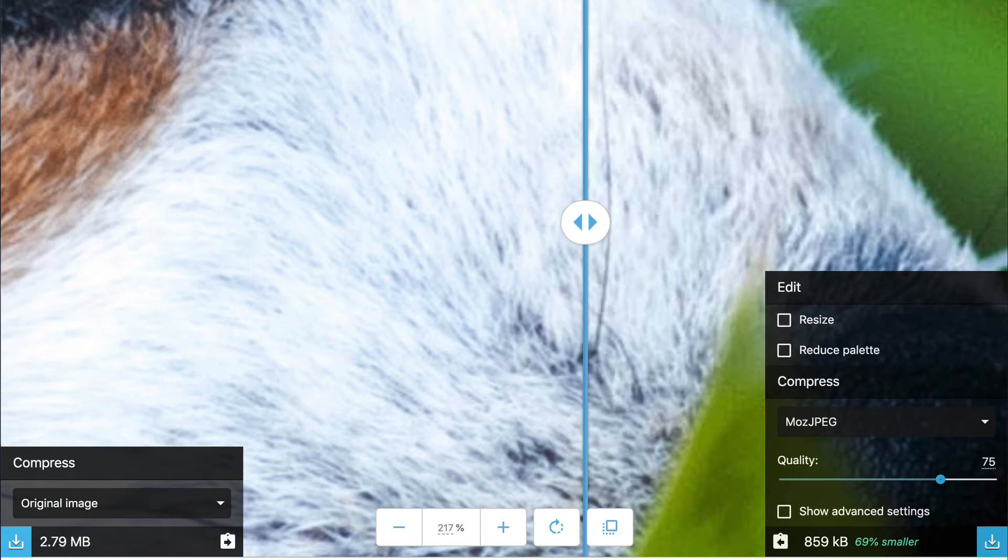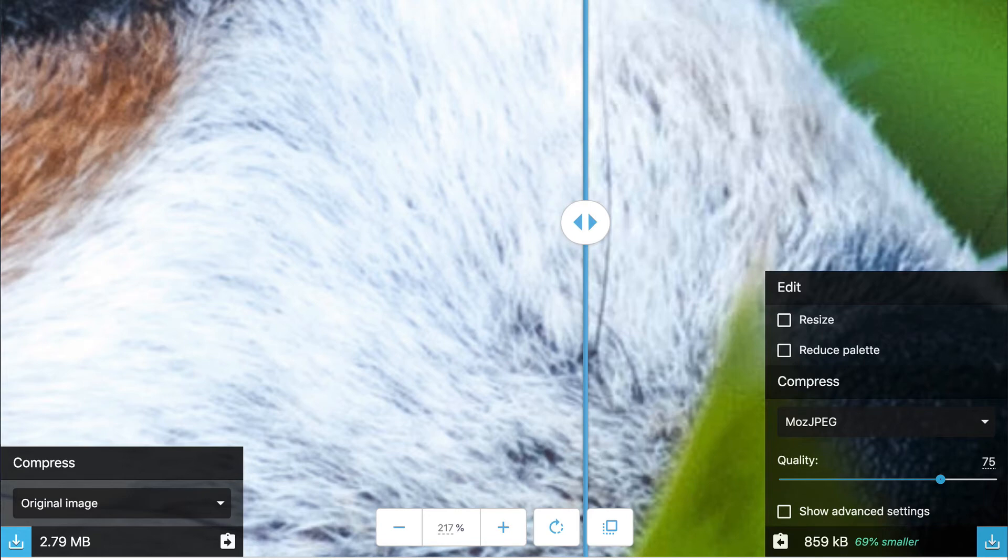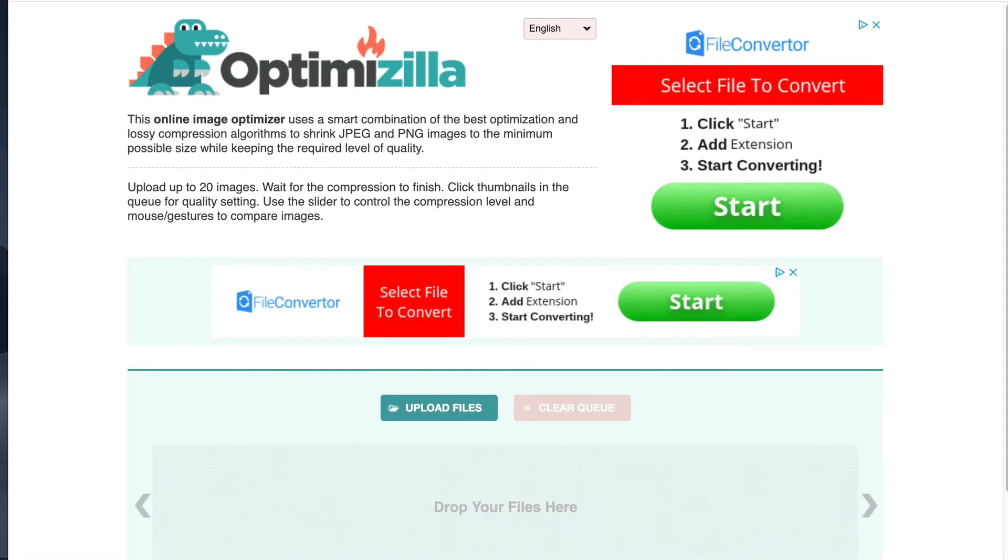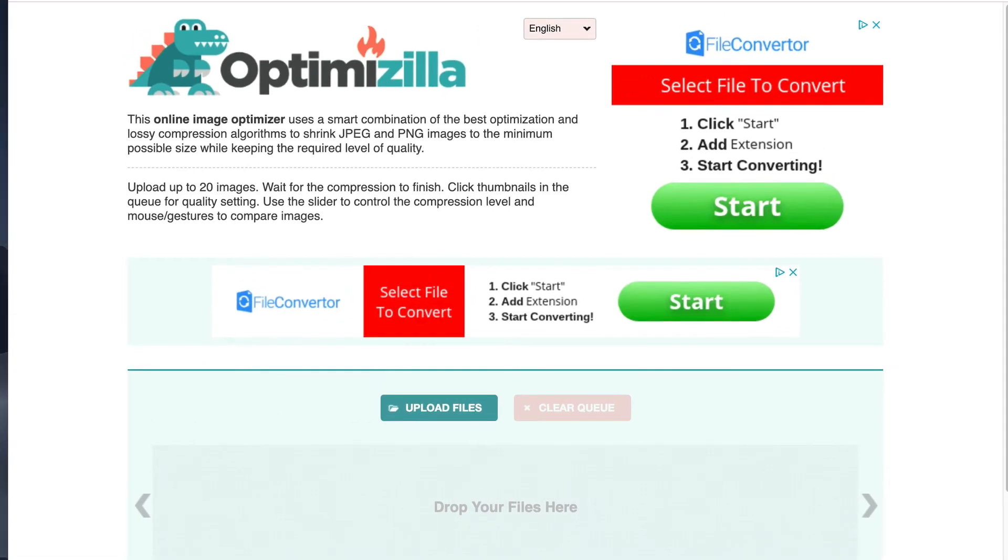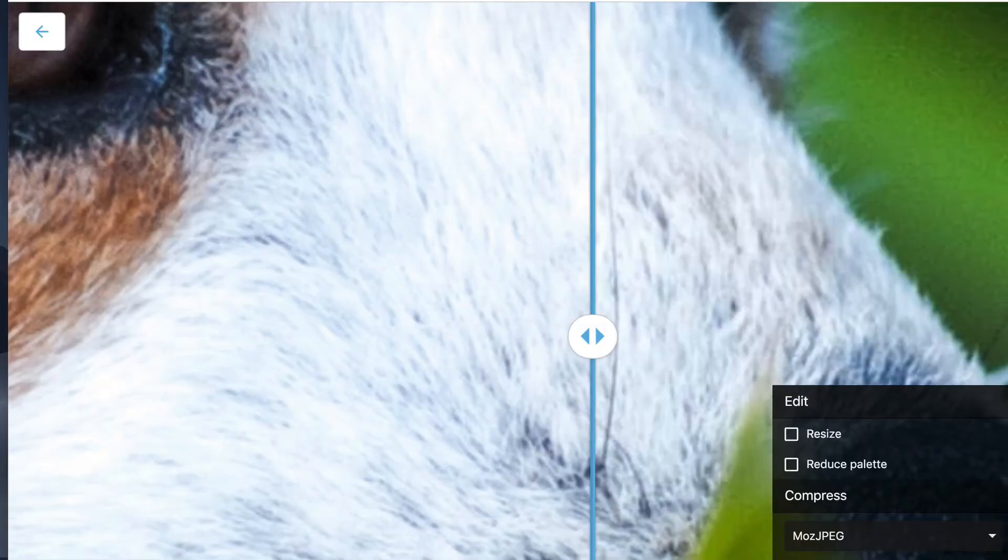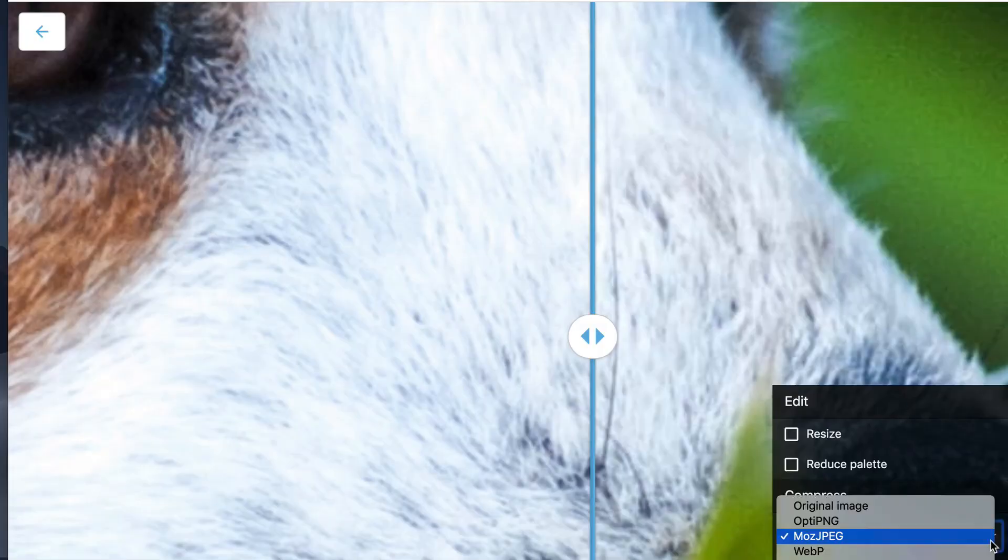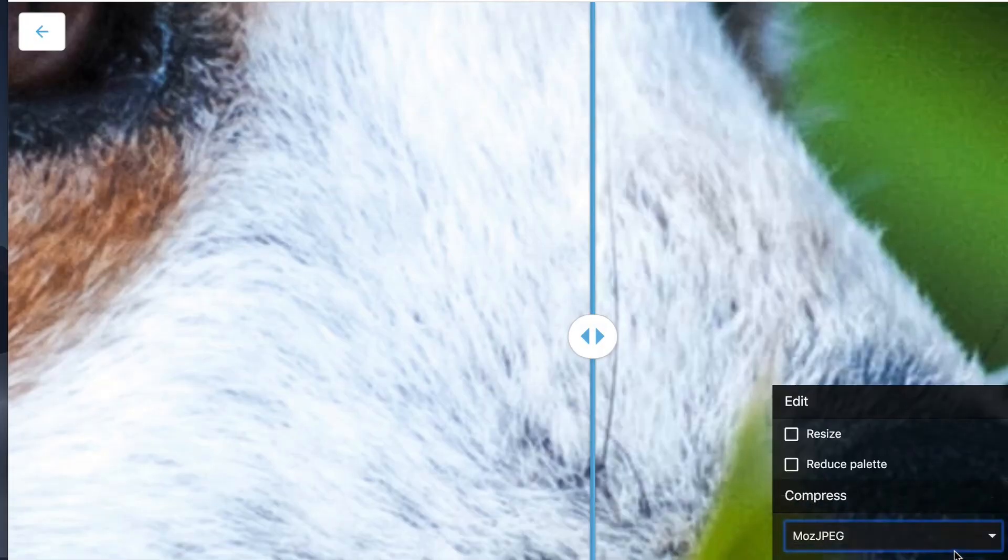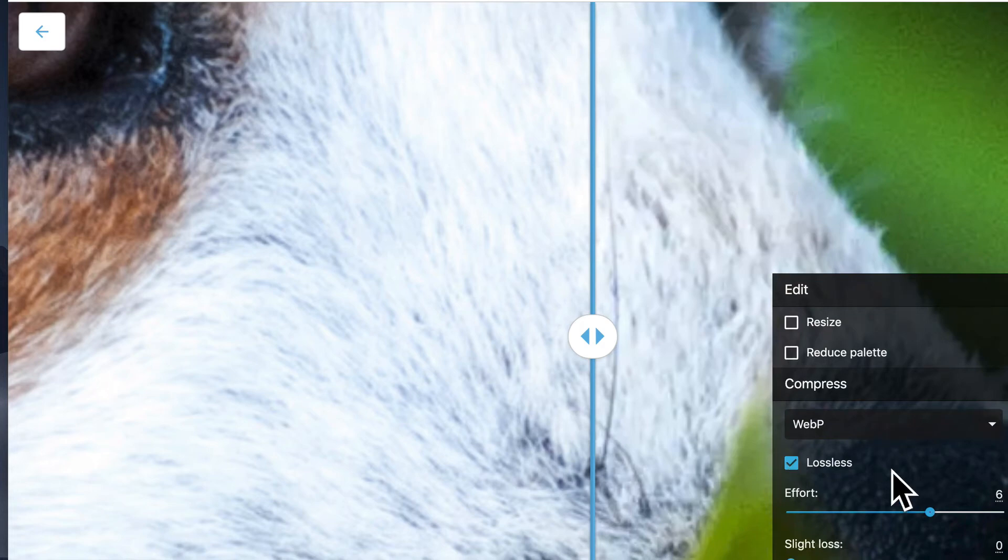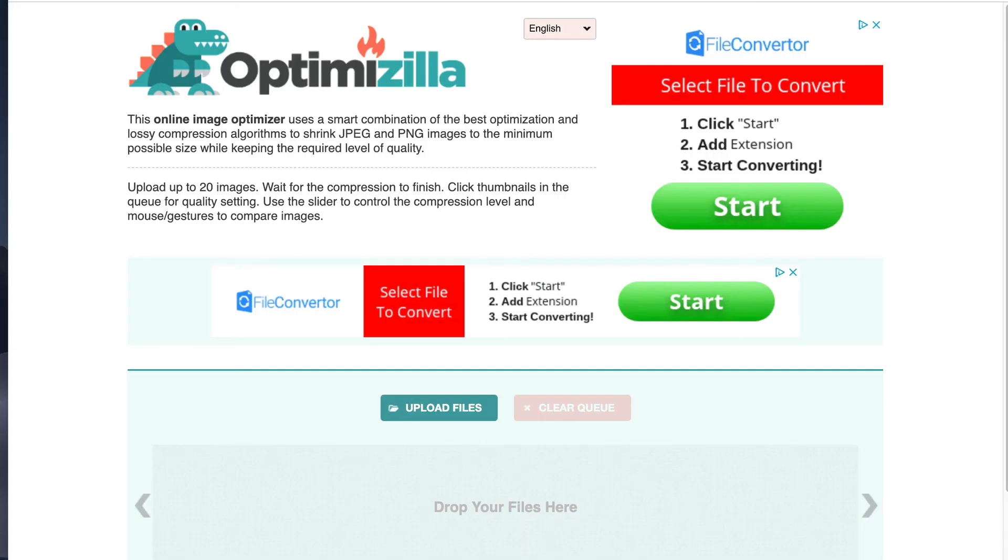Let's go over to Optimizilla. And both of these are free, by the way. I didn't mention that. So Optimizilla is another online image optimizer and it uses a smart combination of the best optimization and lossy compression algorithms to shrink JPEG and PNG images to the minimum possible size while keeping the required level of quality. So unlike Squoosh, where there is a lossless option, if we go to the WP version, see how there's a lossless version we can do here? In Optimizilla, there is no lossless version. It's only lossy.